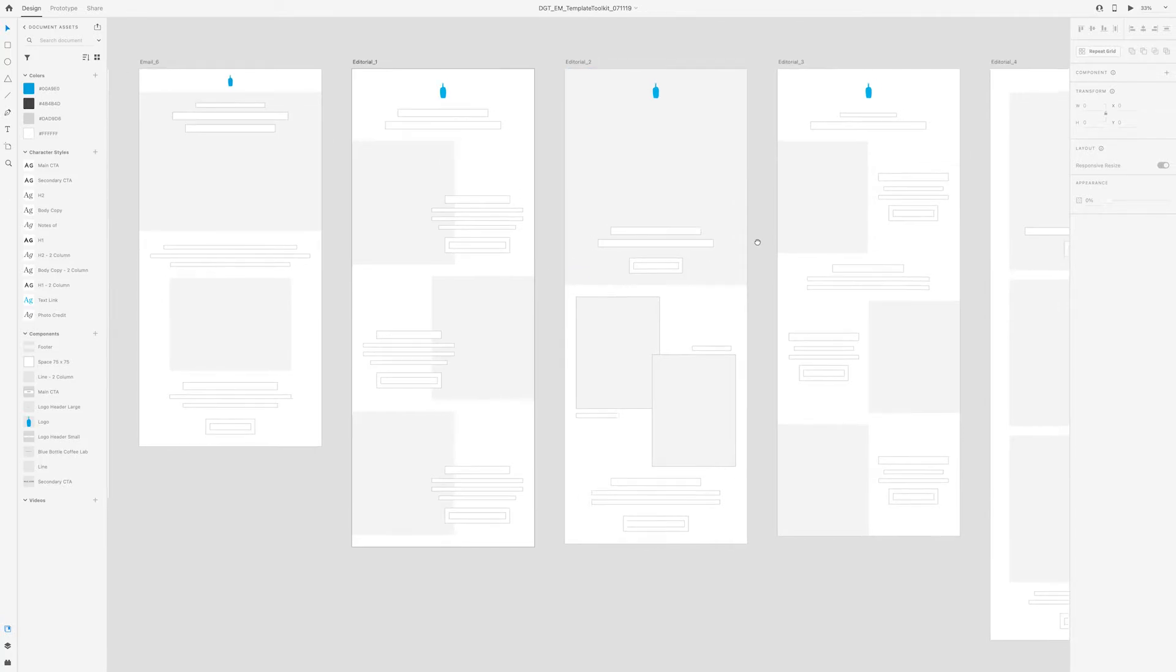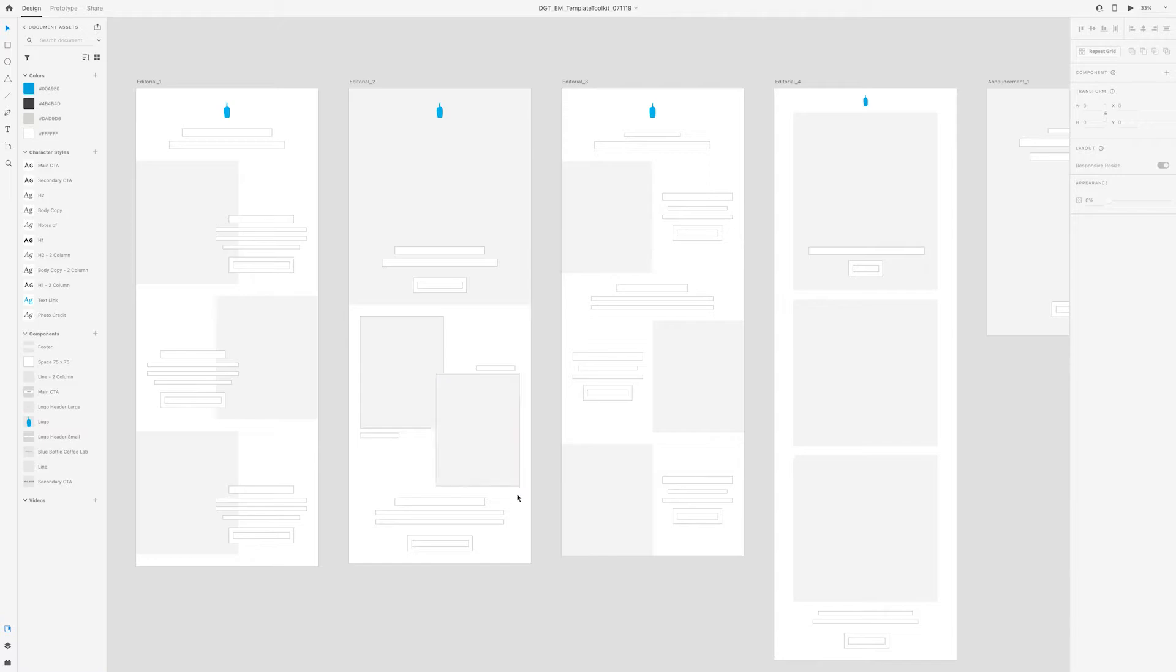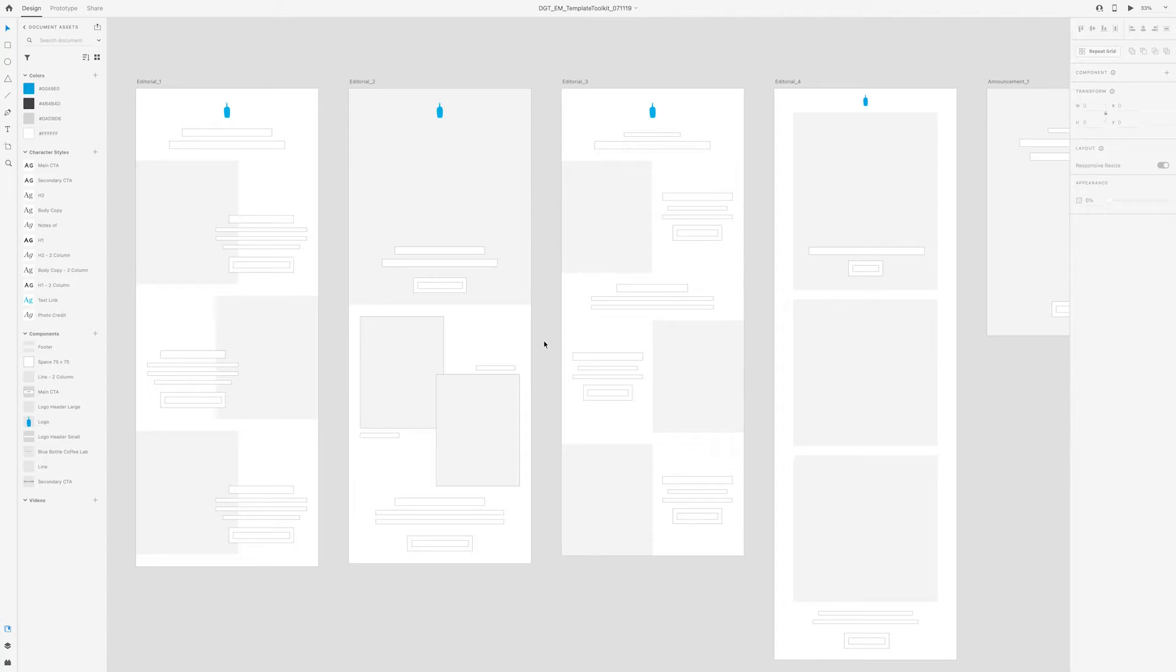Moving over to editorial two, again, you'll notice some more of these overlapping elements. We wanted some of these emails to have an editorial look to them. It's kind of like a magazine, something that's really beautiful and pleasing to the eye.